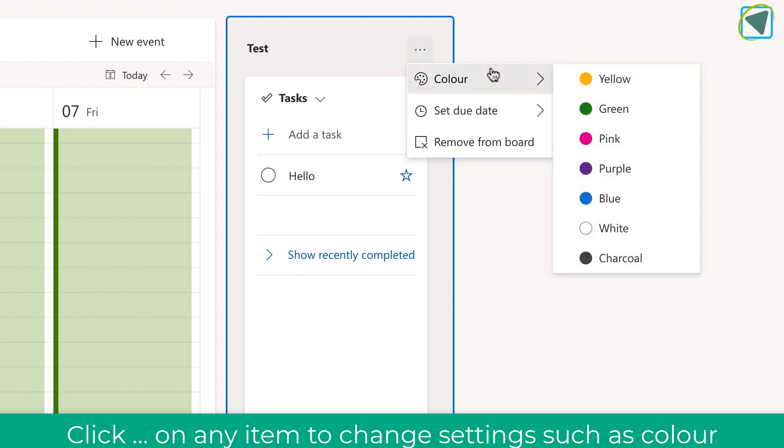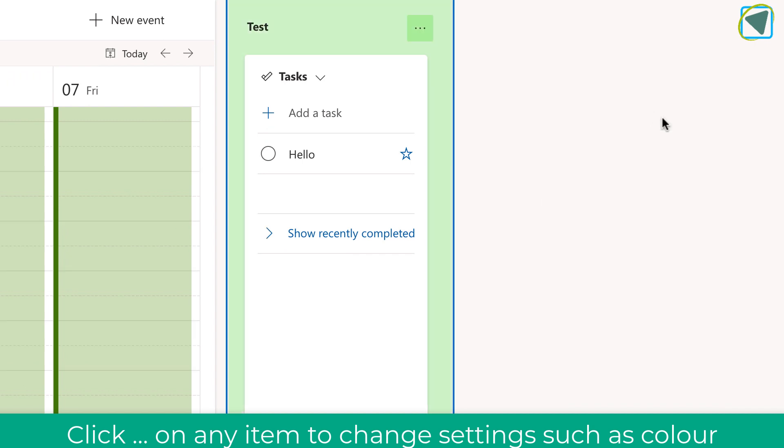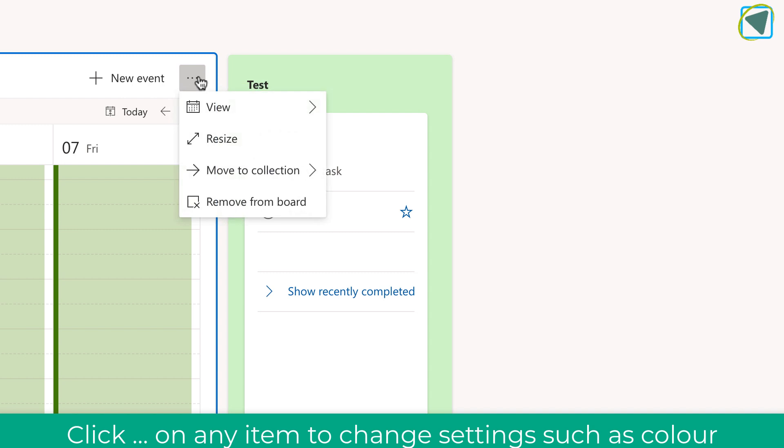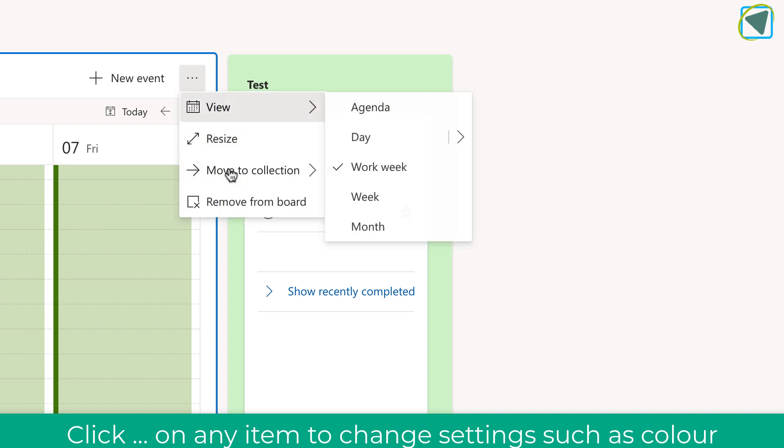So, for example, now I can also change the colour as well to this to highlight it even more. So I could have groups for classes or whatever I'm working on. You can also move to collection by selecting these as well. And you can also change views as well by clicking on the three dots.